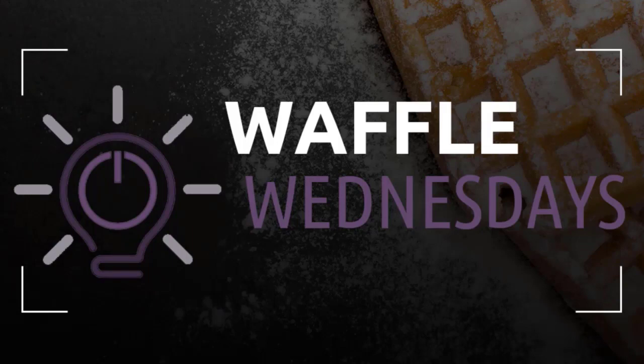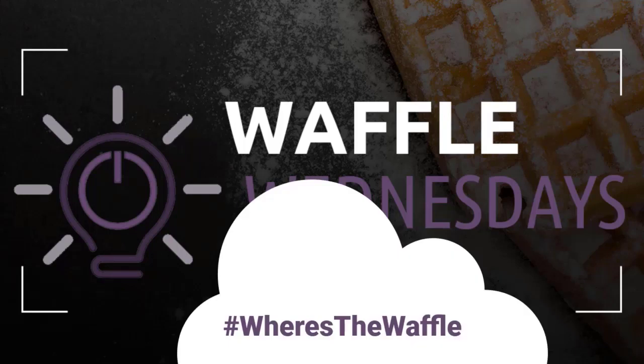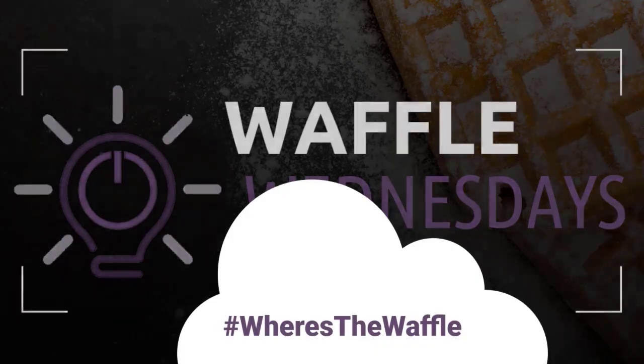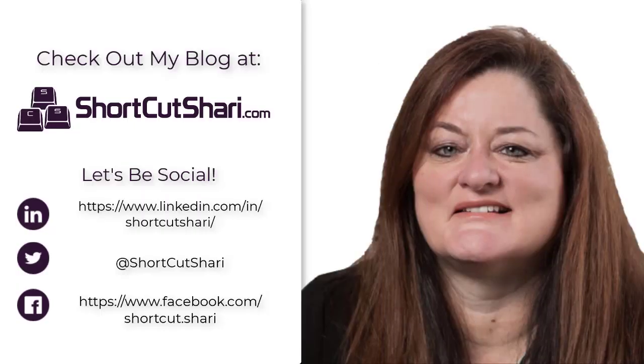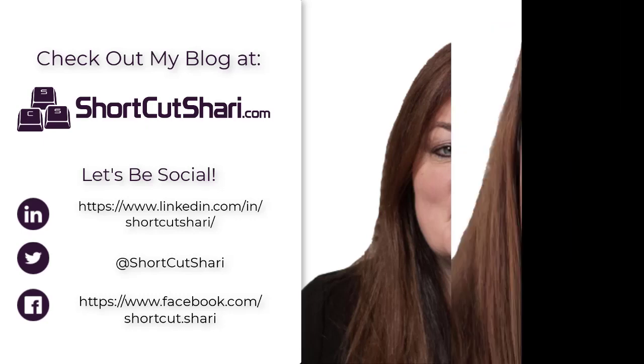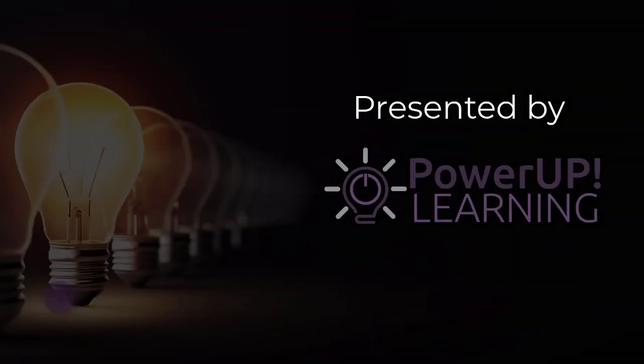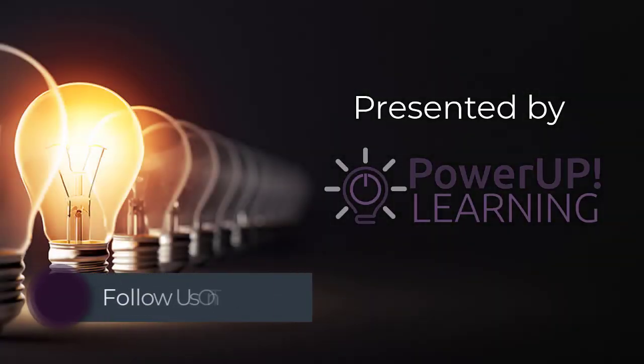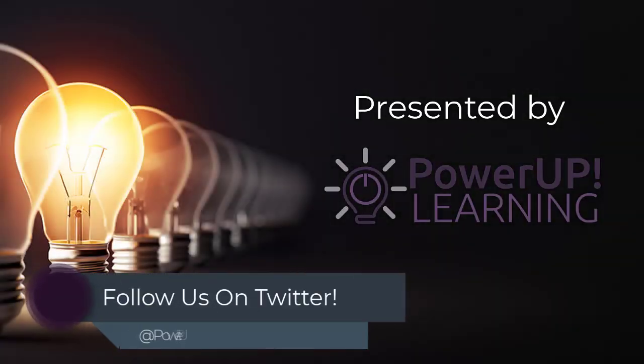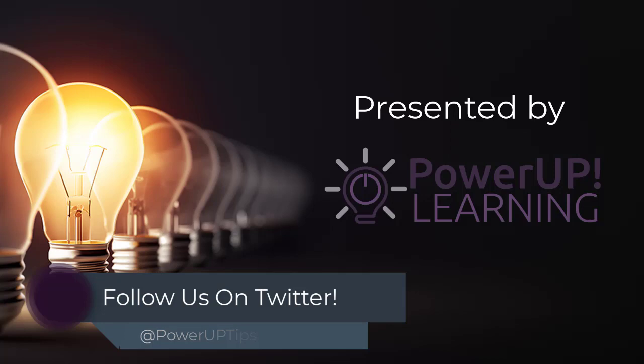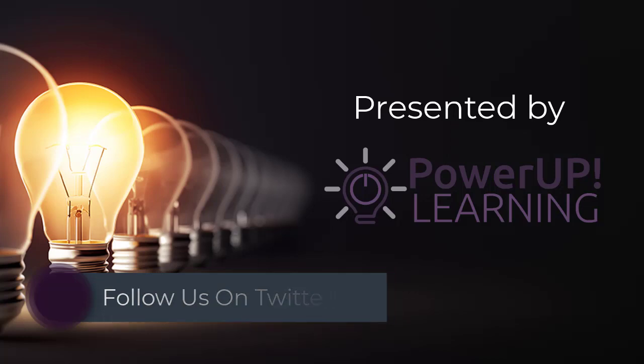So start using the hashtag 'Where's the Waffle?' Because guess what? It's here on Wednesdays. We're learning waffles. Thanks so much. Have a great day. I'm Shortcut Sherry. It's my job to make your job easier. Bye.